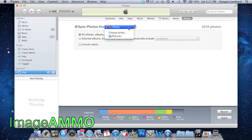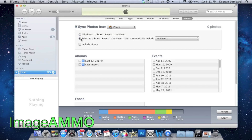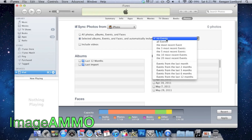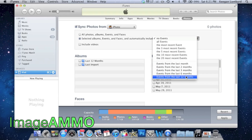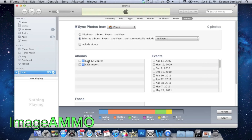You can also sync photos from iPhoto. Simply select iPhoto there and it will give you the option to select all the photos or just specific albums or events in order of when you last imported them. So it gives you all these different options, and it can even include the videos.